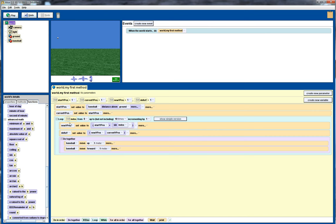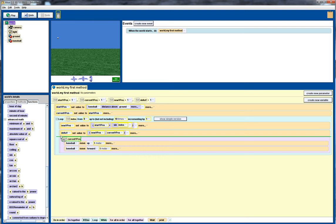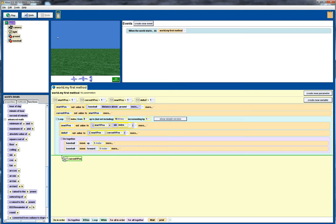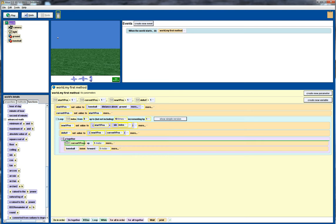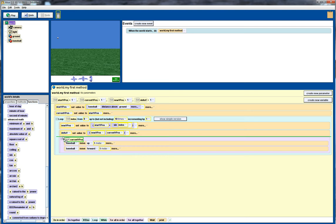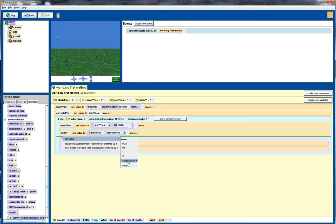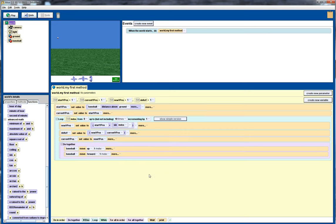Once we've done that, then we need to update the current position. We can either do that at the end of the loop here, or we can do it at this point here, it doesn't really matter. We're going to set that to new position. So we've initialized all our variables, we've set them accordingly within the loop, now we want to use them.